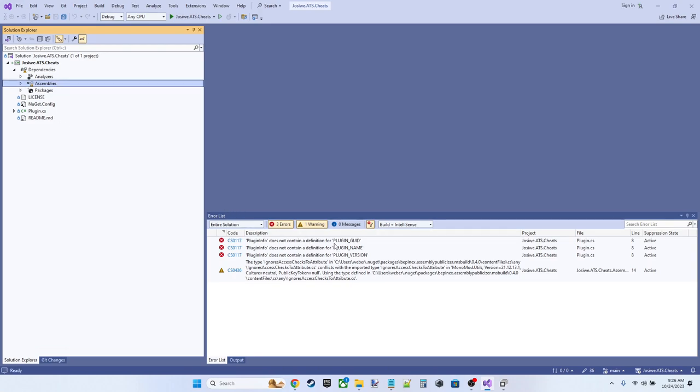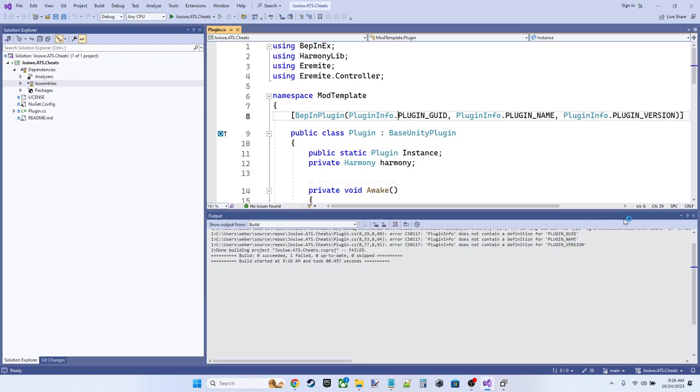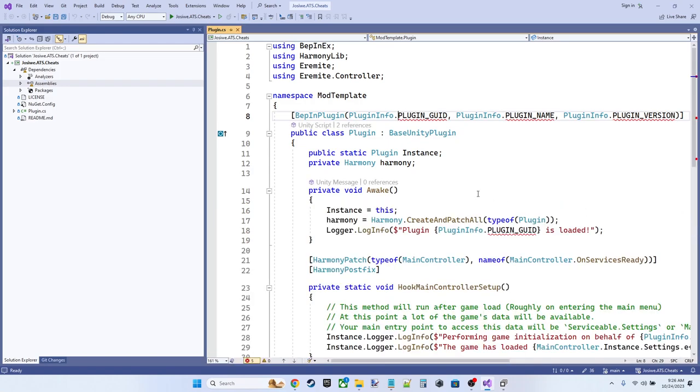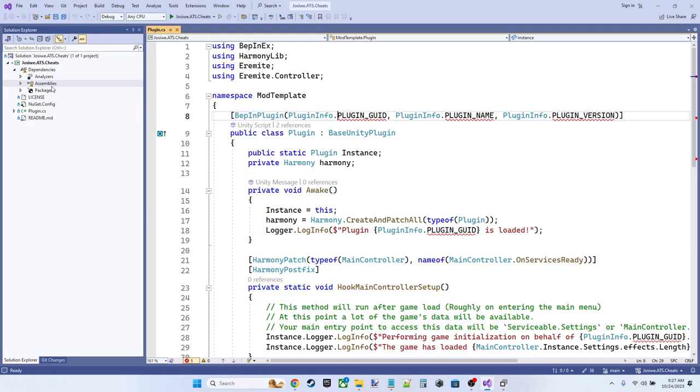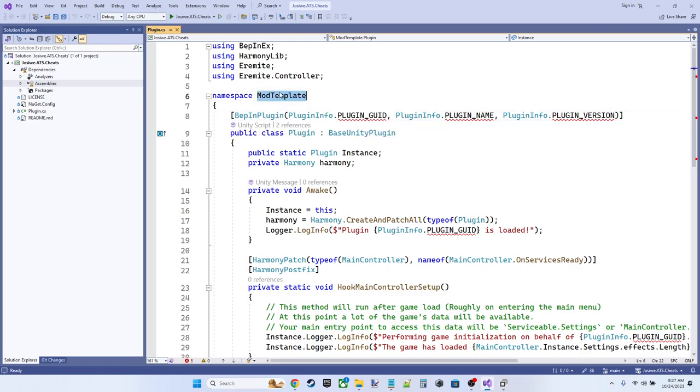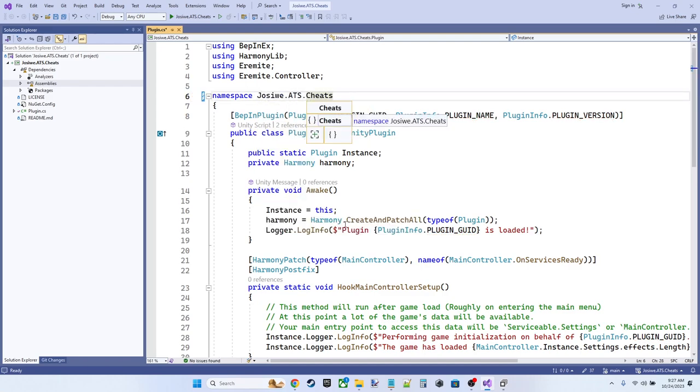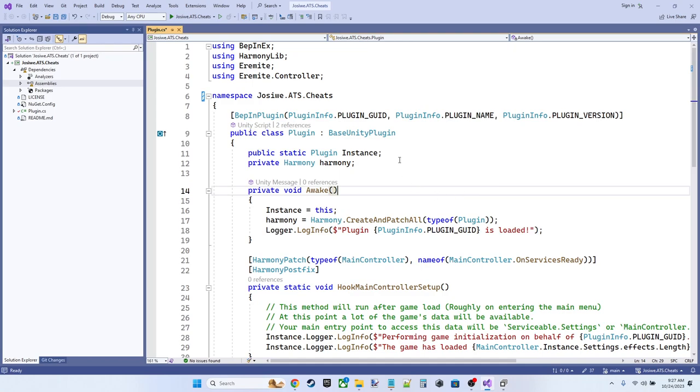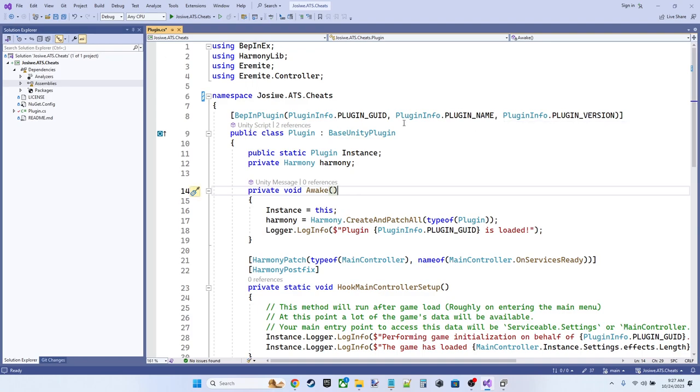So let's take a look at these errors. Basically, this thing is complaining that it doesn't have these values. There's nothing defined for plugin info does not contain a definition for plugin GUID. So when we edited the CS project, these values should have been provided, except we've got a problem. We've got the wrong namespace. So let's change our namespace to jossaway.ats.cheats. And now we can see there's our assembly name. And there's the version. So everything looks good now.